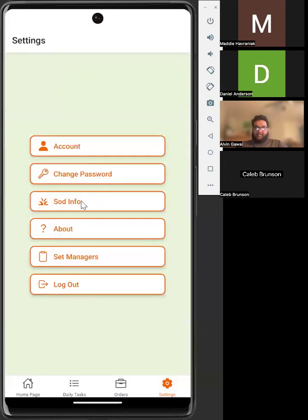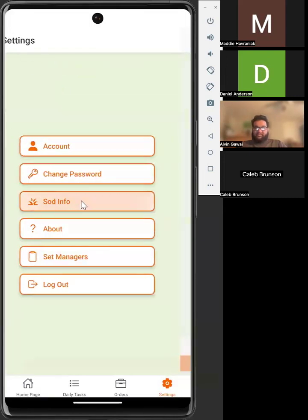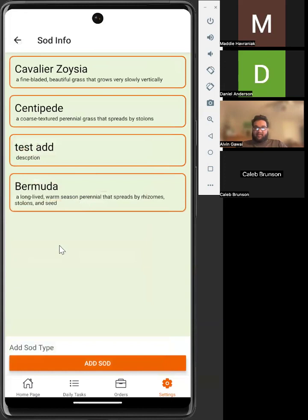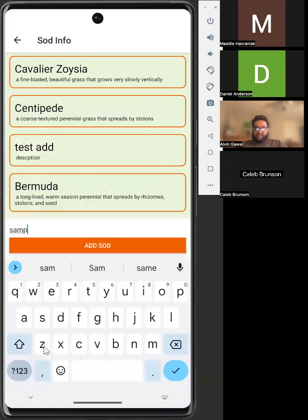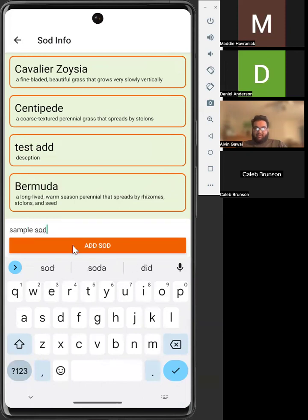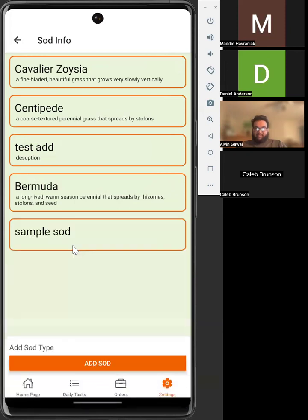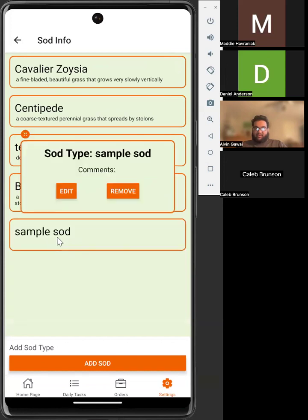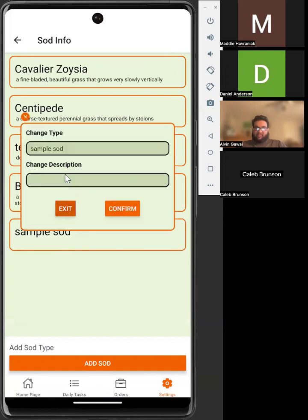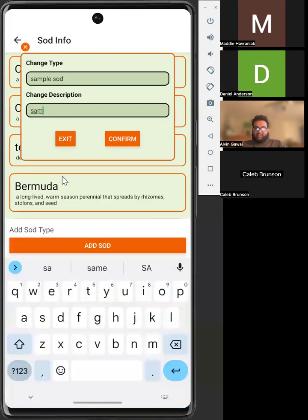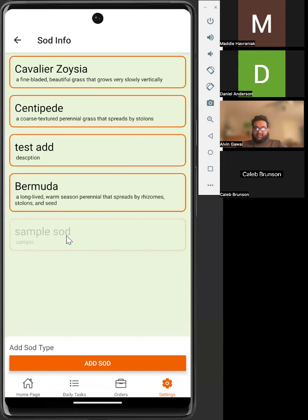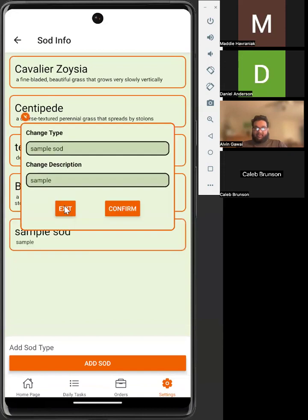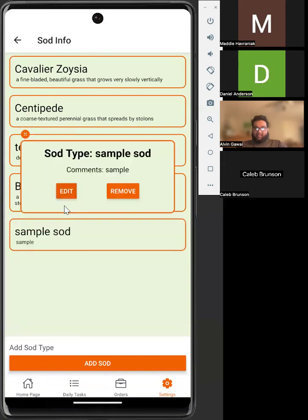The next is sod information. Here we have all of the different types of sod. We can add different sod types. After clicking on that newly added sod type, you can also add a description to each type of sod. To change these, you press Confirm. And then you can also remove different sod types if you wish.